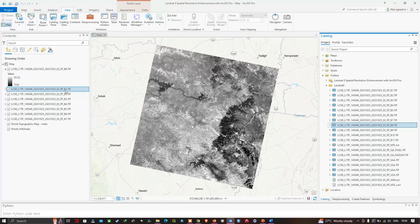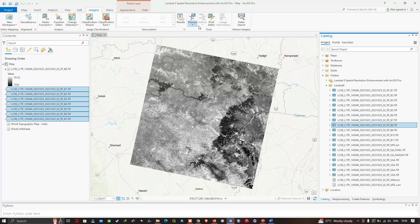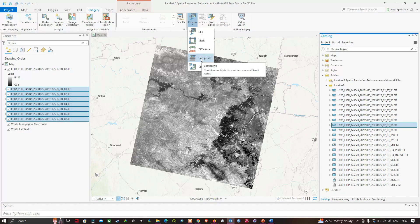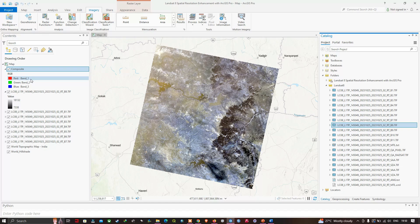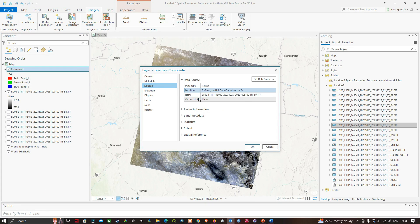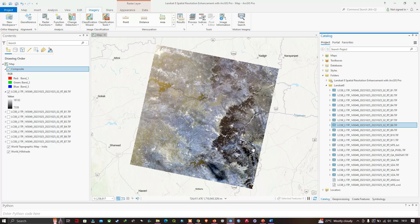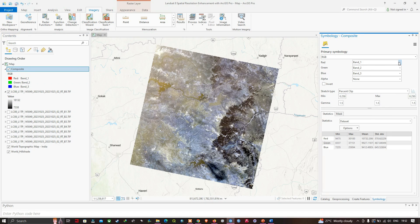Now we're going to composite bands 1 through 7. Hold the Ctrl key, select all bands from B1 to B7, then go to the 'Imagery' tab and click 'Process,' then select 'Composite.' This tool combines multiple datasets into one multiband raster. The resulting composite image has 30-meter resolution, as confirmed in its Properties under Raster Information.